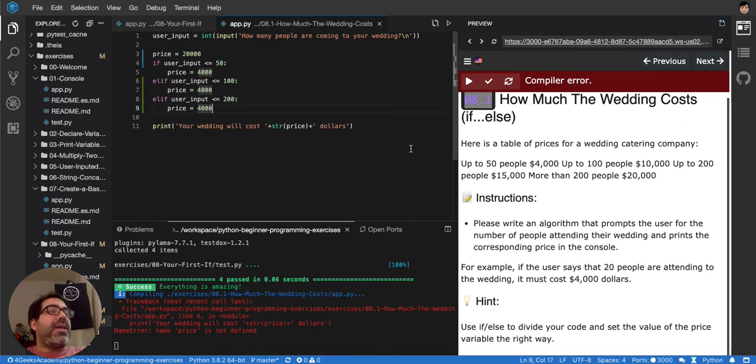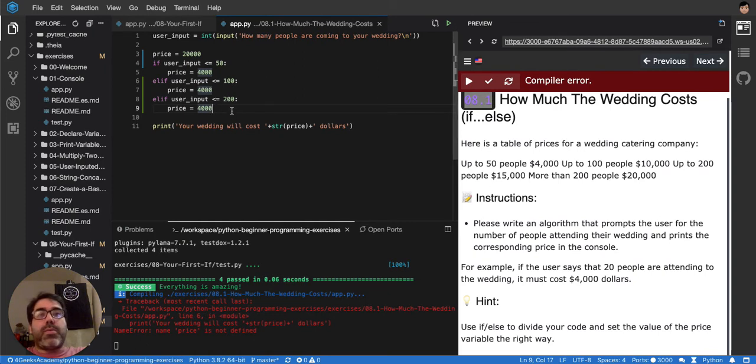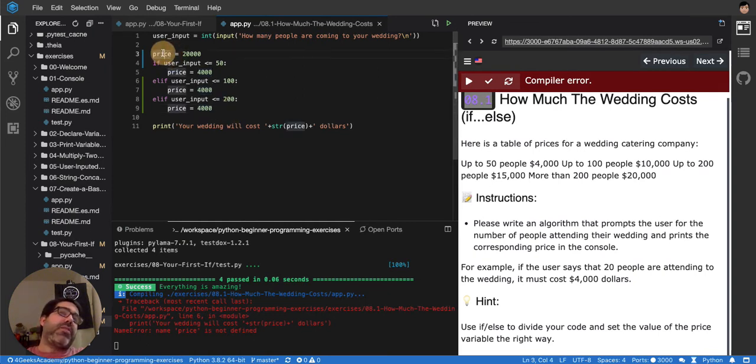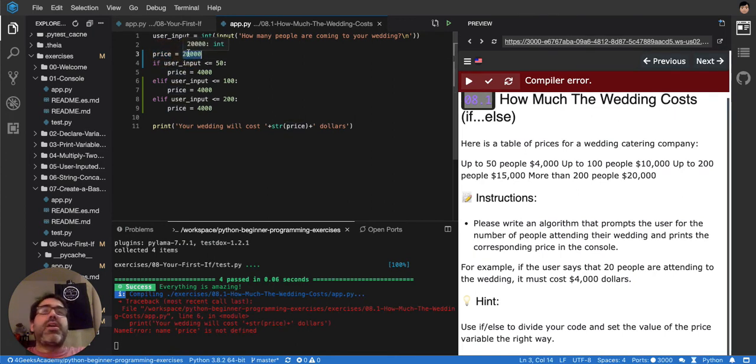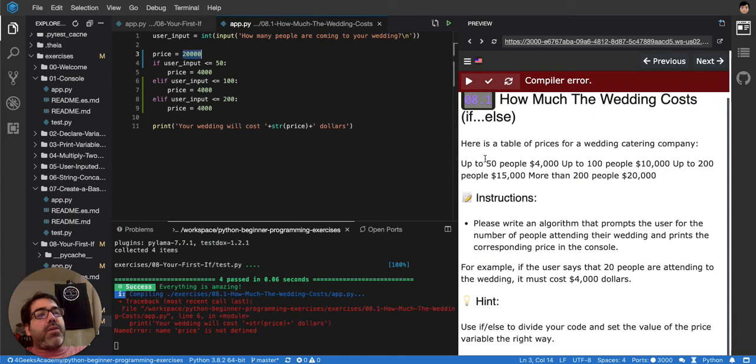And then here, it's more than 200 people. So I'm not even going to think about that one, because that's already by default. You see, it's in price. It's already more than 200. So I'm just going to stay like that.